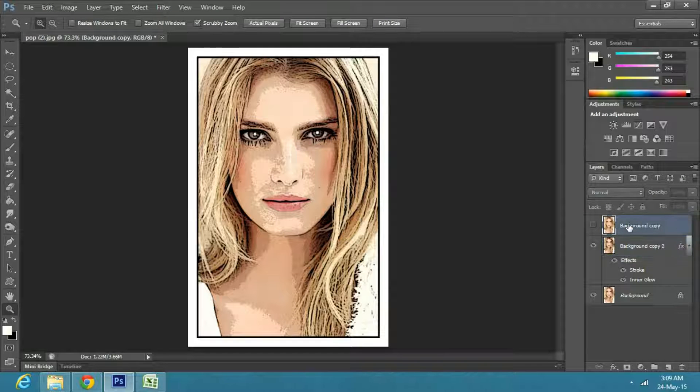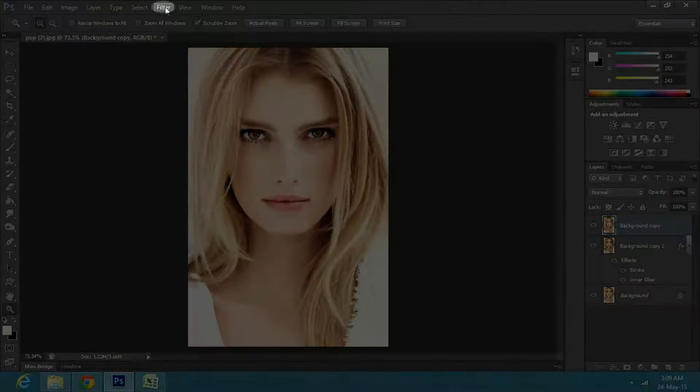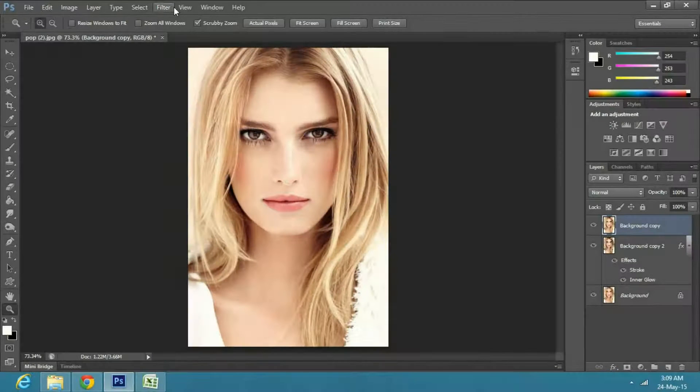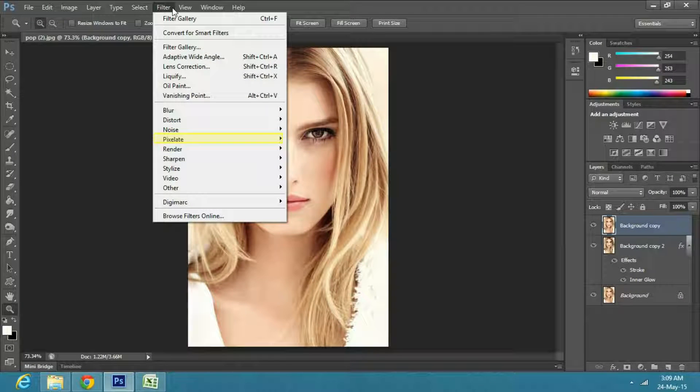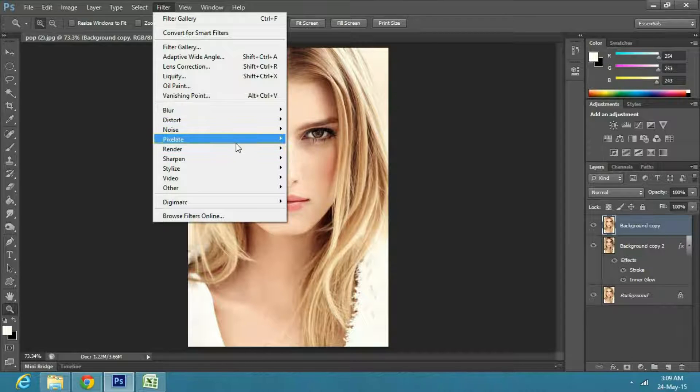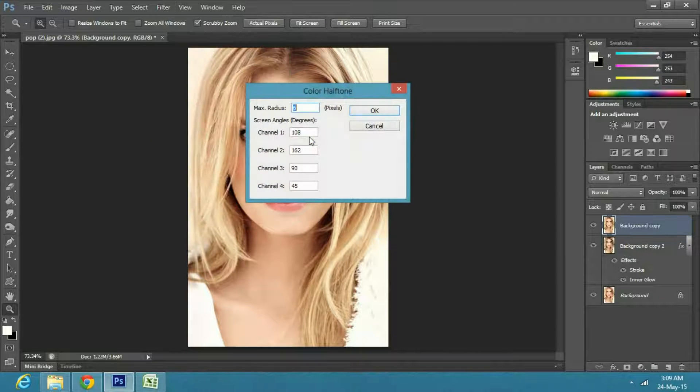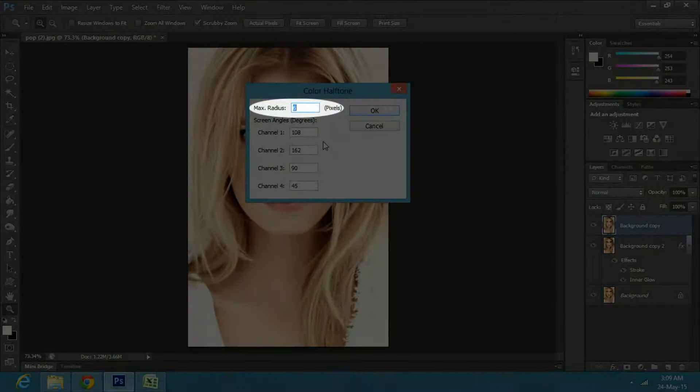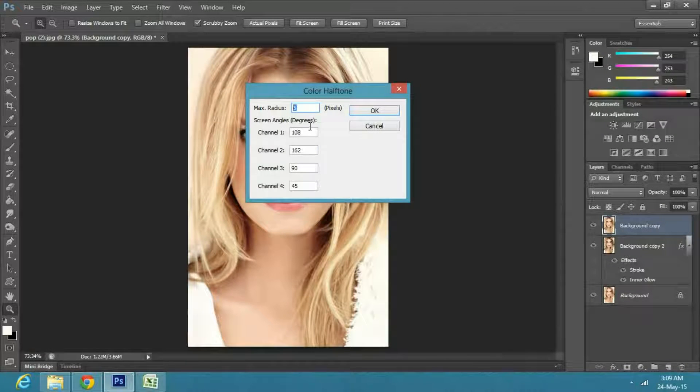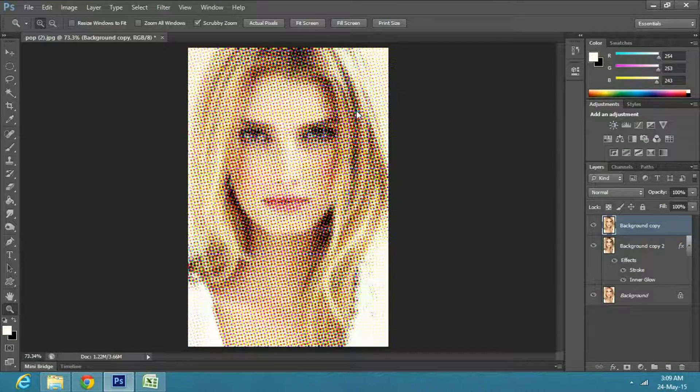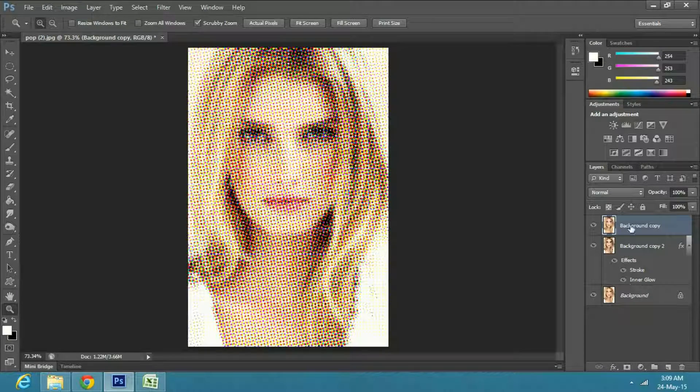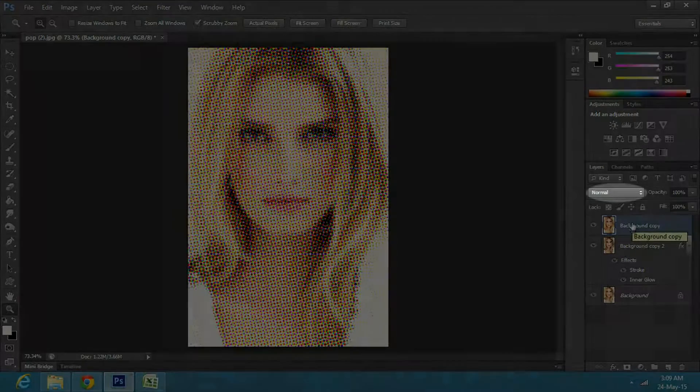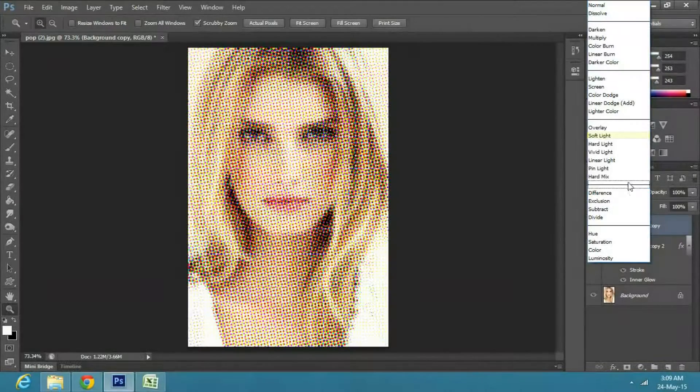Now unhide and select the second copy layer. Go to Filter, pick Pixelate and Color Halftone. In the properties change the maximum radius to 6 pixels, and let the screen angles be on their default degrees. Then press OK. Then go to the blending options and select Soft Light.